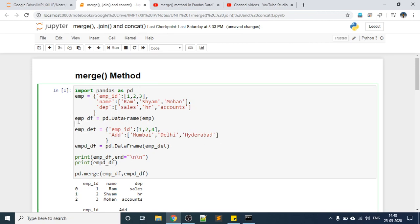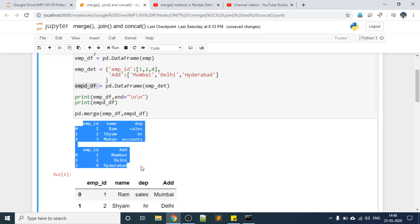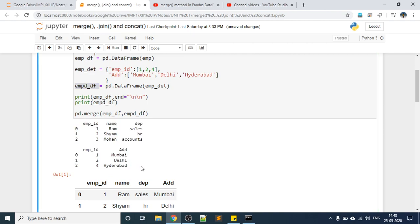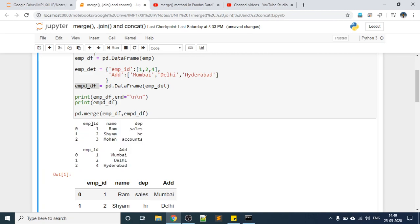Consider this DataFrame emp_df. I have created another DataFrame empd_dl. You can see these two DataFrames. The first DataFrame has employee ID, name, and department. The second DataFrame has employee ID and address. Both DataFrames have one column in common — the column name is the same and the data in that column is also of the same data type.